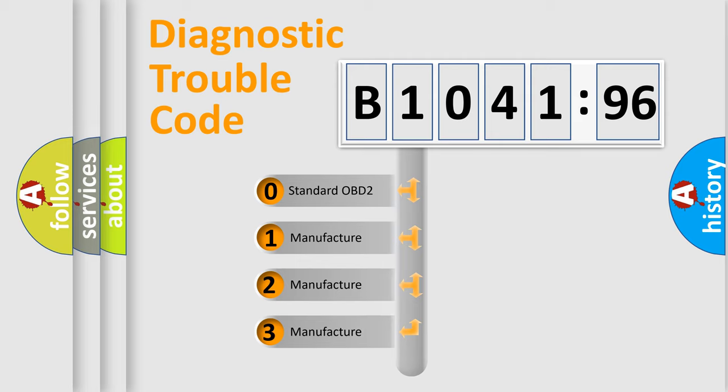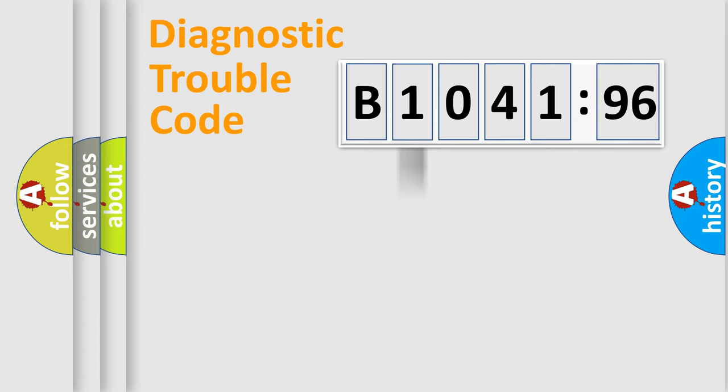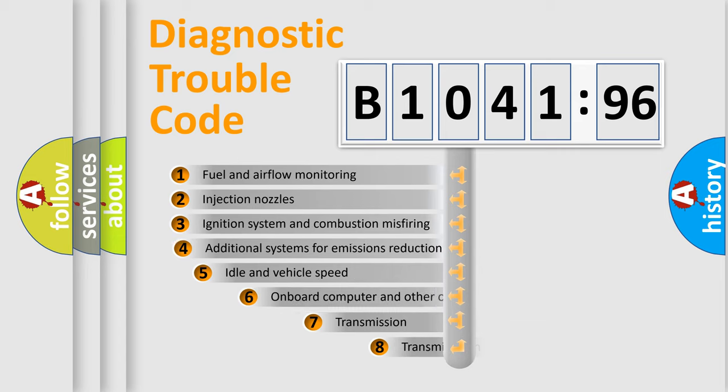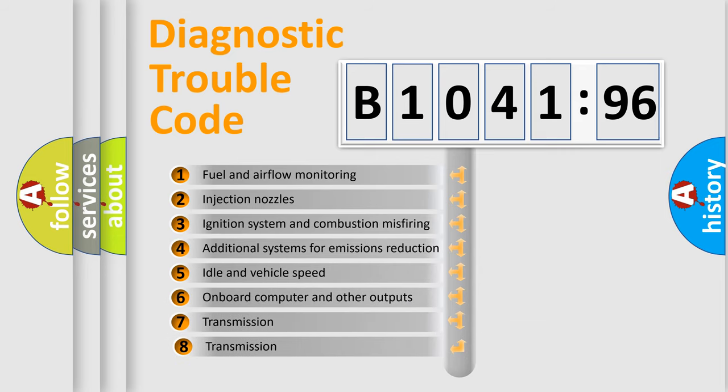If the second character is zero, it is a standardized error. In the case of numbers 1, 2, or 3, it is a manufacturer-specific error.